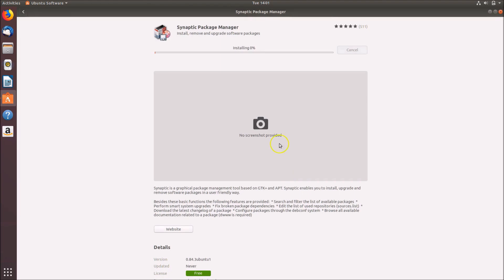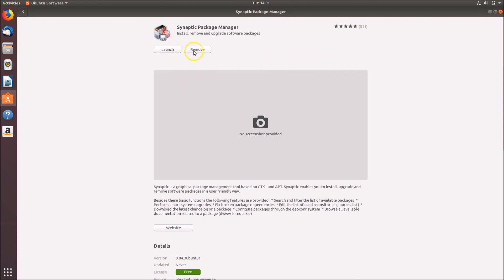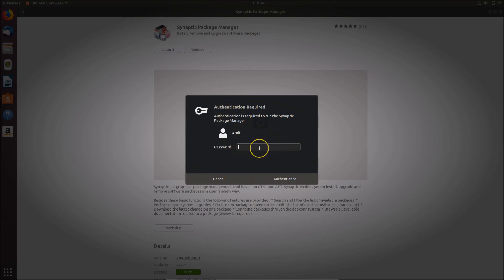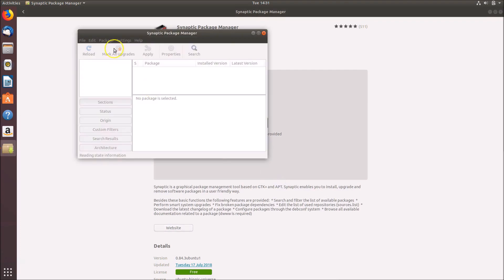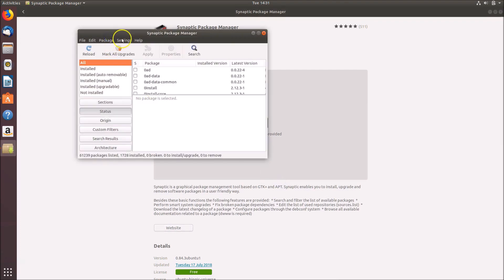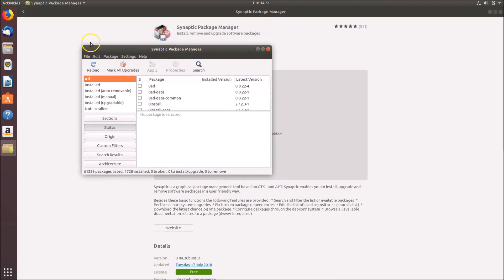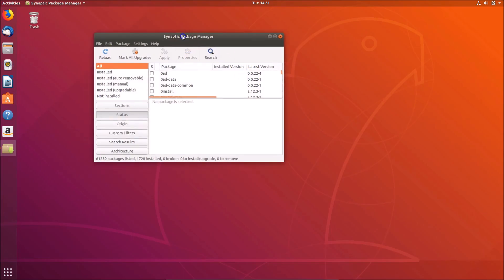Provide your password and click Authenticate — you can see it's installing. It's done. Click the Launch button to open it, provide your password, and click Authenticate. Here we have the Synaptic Package Manager. Let me close Ubuntu Software. You can see the interface — it's now installed.